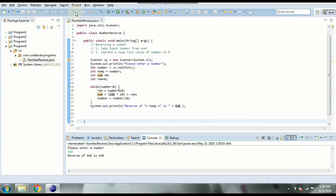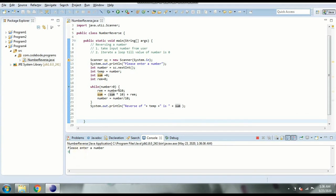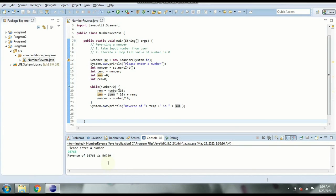Let's try one more example — a bigger number, 98765. The reverse is 56789. You can try this program, debug it, and check how 98765 is reversed to 56789. In the next video we will see how to use this logic to check if a number is palindrome or not. Stay tuned, subscribe to our channel, like and share this video, and if you have any suggestions or questions please mention them in the comment section below. Thank you.